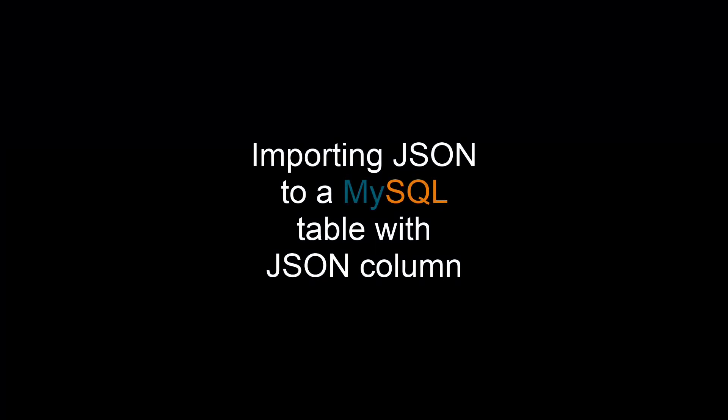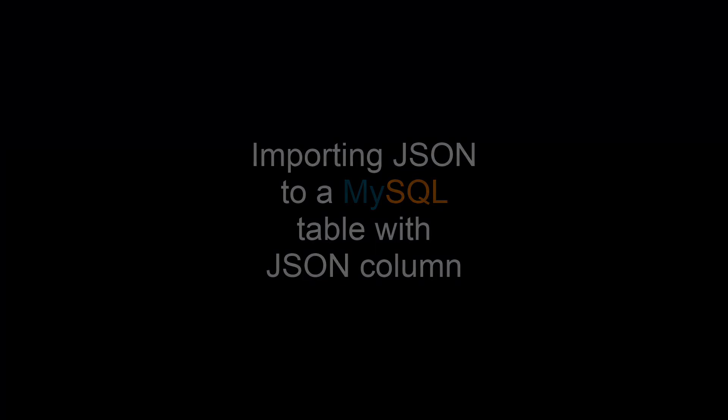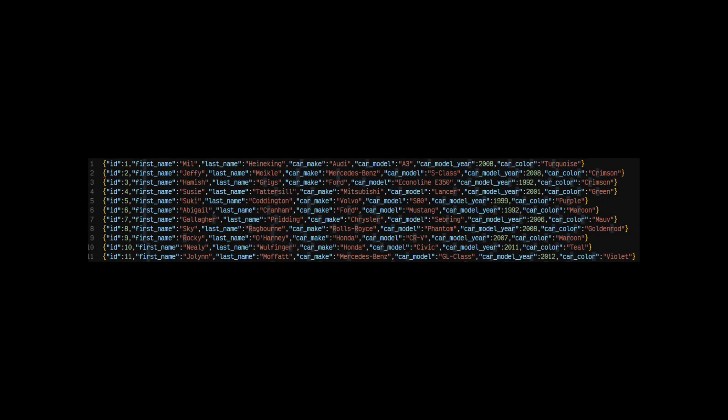Hi, my name is Scott Strohs and this is MySQL Shorts. Before we talk about the process of importing JSON data, let's look at the data we were using for this demo. This is not an array of JSON objects. Instead, it is a list of JSON objects delimited by line breaks. This format is similar to how data looks when exported from other NoSQL databases.